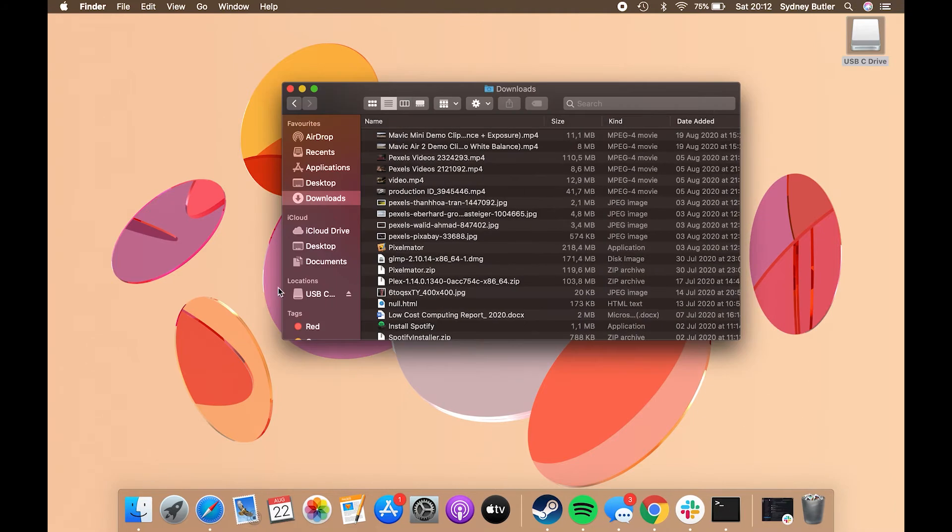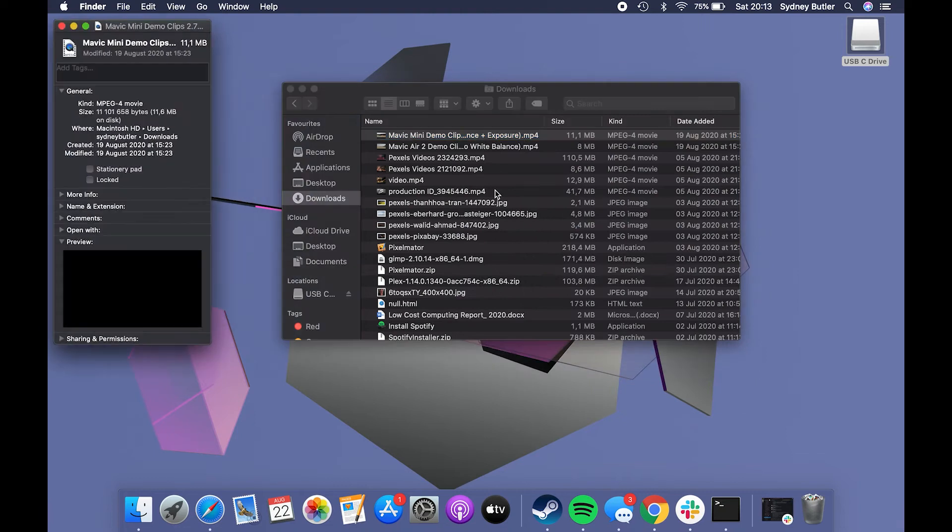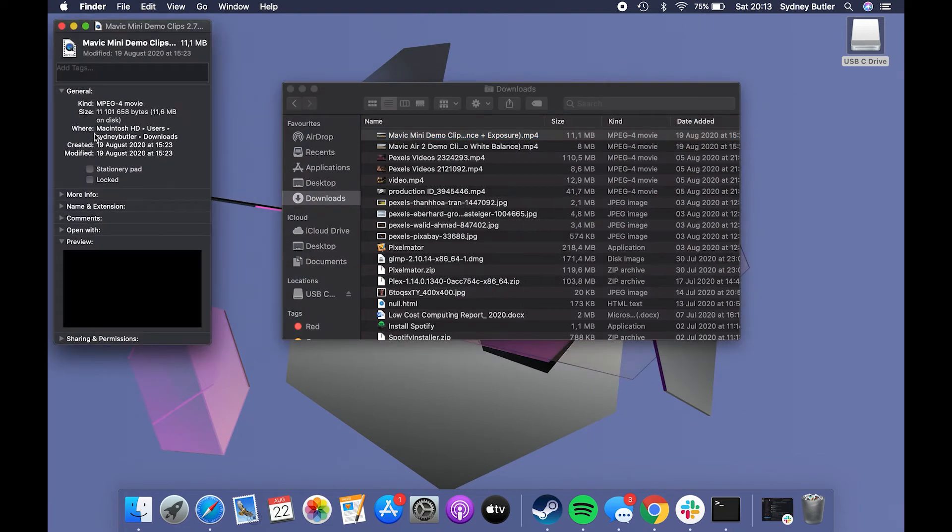To see this for yourself, open a Finder window, right-click on any of your files and select get info. On the following screen, look for the label that says where and you will see the full path of your selected file on your Mac.